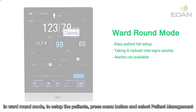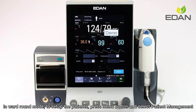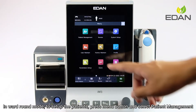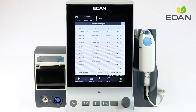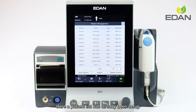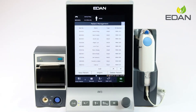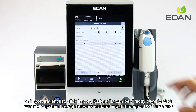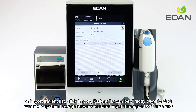In ward round mode, to set up the patients press the menu button and select patient management. Here a patient list has already been set up. To input a patient list, click import patient list — it can be directly downloaded from the EMR system through the network or batch input.